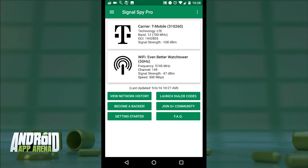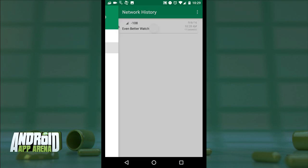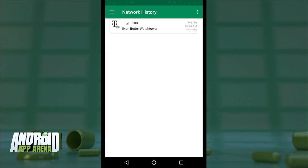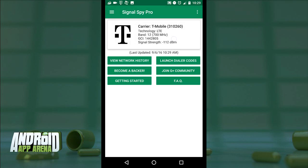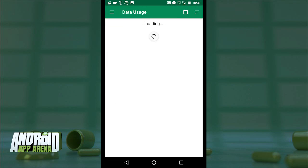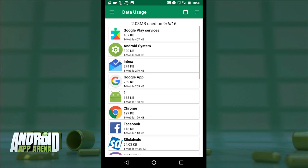Fi users would see the connection switch between T-Mobile and Sprint as Project Fi does its dynamic switching in the background. Disabling Wi-Fi forces the device to use T-Mobile. Tapping into Network History and then into T-Mobile gives more details around the strength of that connection, what type of signal you're receiving, and a whole host of other details. The Data Usage tab shows how much data each app has transferred through that mobile connection.